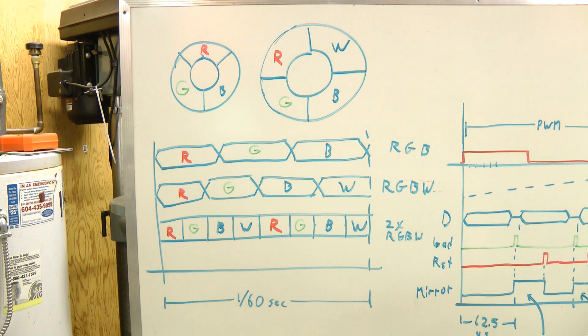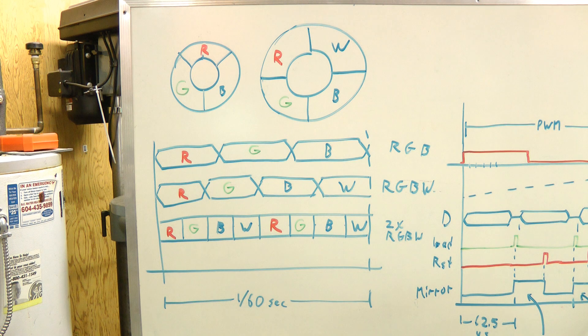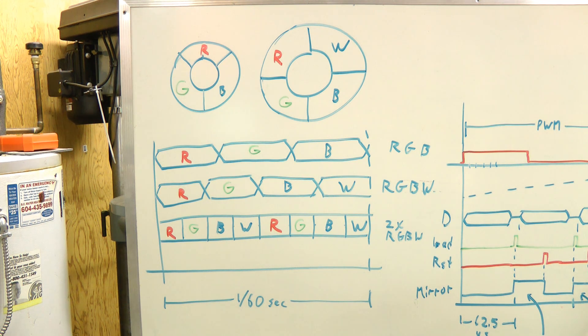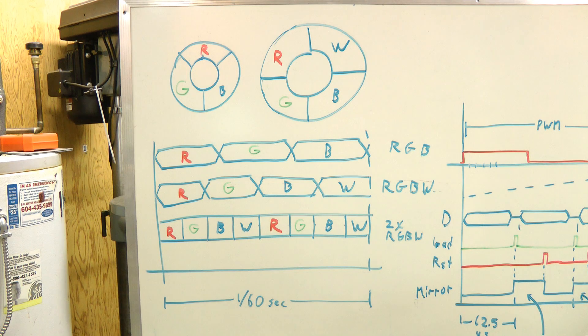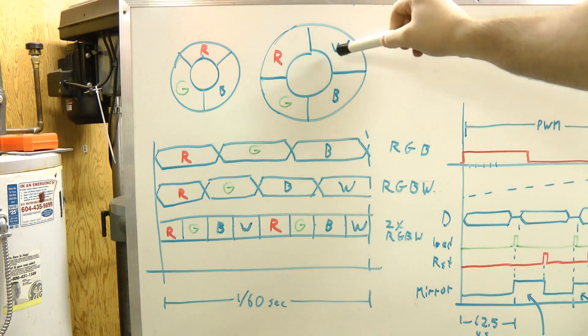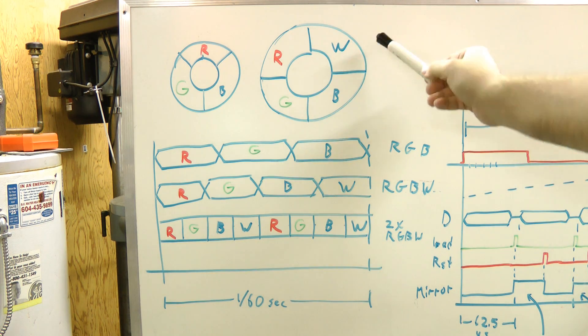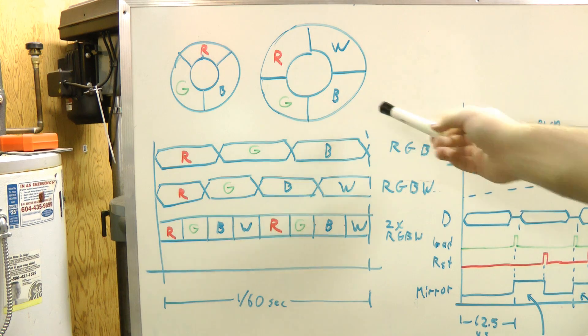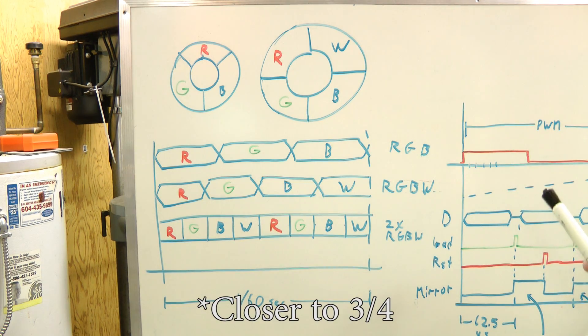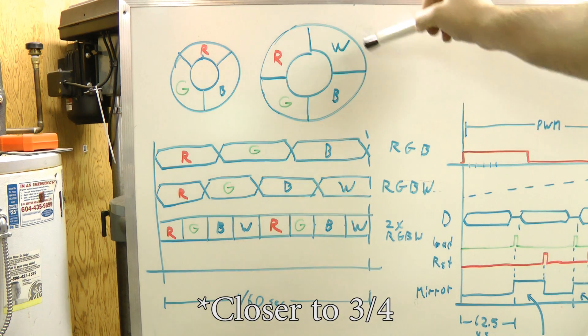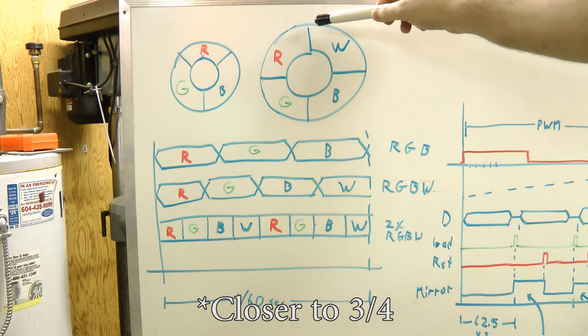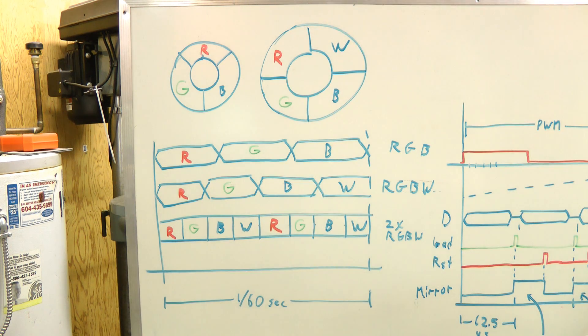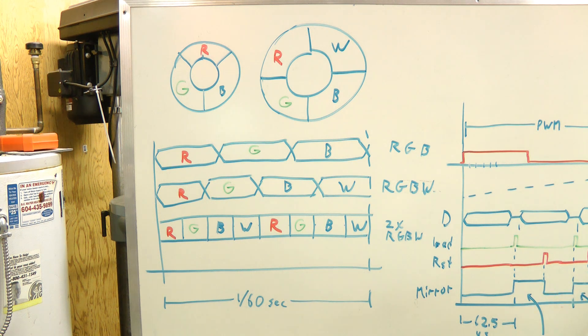In real projectors, they make a few changes to this modulation system. Most common, because projector manufacturers want to be able to advertise the highest brightness as possible, the most common thing they do is add a white segment to the color wheel. Since the color filter segments absorb about two-thirds of the light going through them, adding this white, even a small white segment, like one-quarter, can just about double the brightness of the projector.